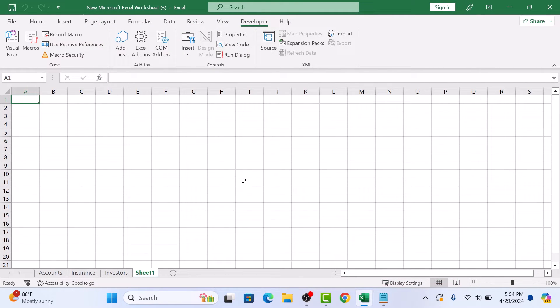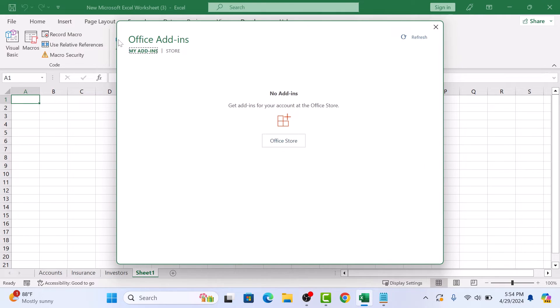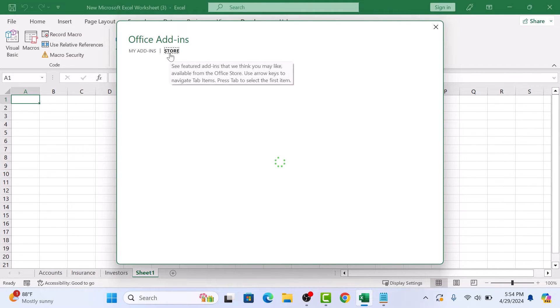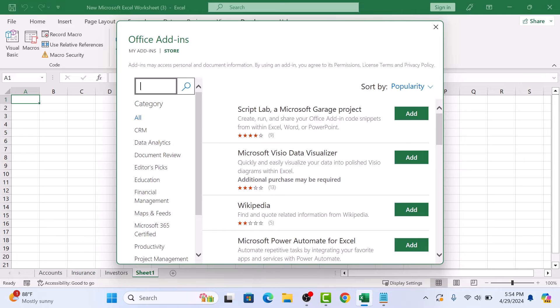In the Add-ins section, click on Add-ins. Click on the Store tab and type QR code in the search, then hit Enter.